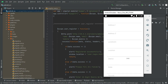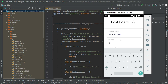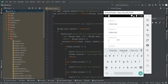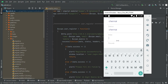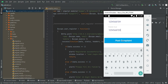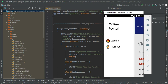Enter the police information details. Enter the mobile number and click Post. The complaint information is created successfully. You can view the created police information details.